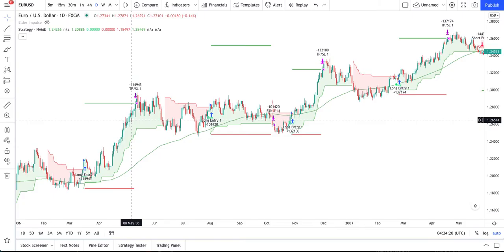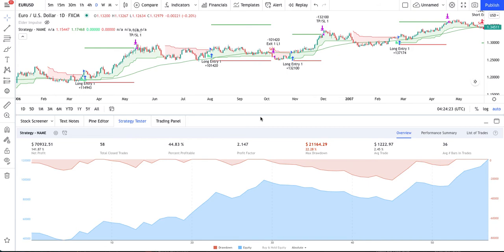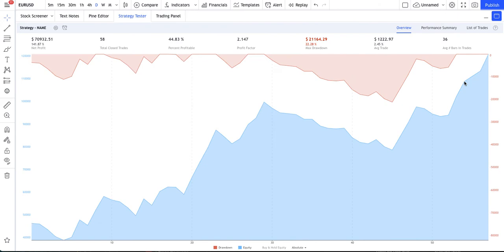Now the fun part — testing the script with 8 forex pairs. Here I activated the script to test the strategy on EURUSD, and you can see that it automatically generates trades based on the history of the pair chosen. I will focus on the overall stats of each pair so we can go faster. In EURUSD the return was 141% with 58 trades and a 44% hit rate. The maximum drawdown was 22%.